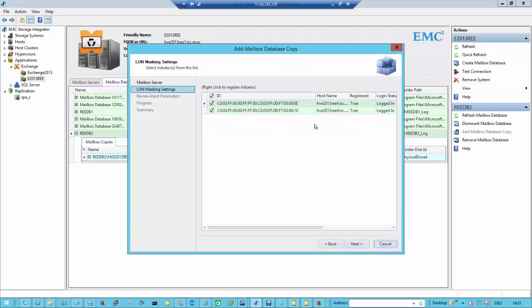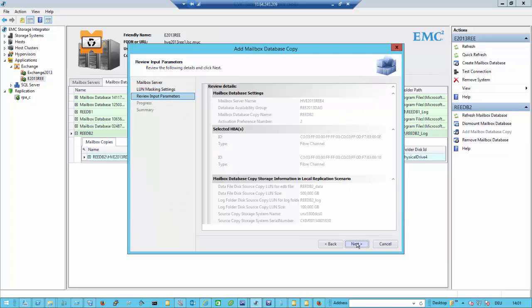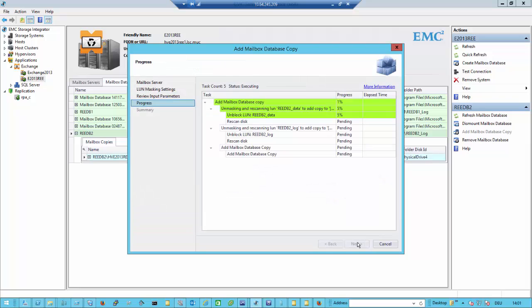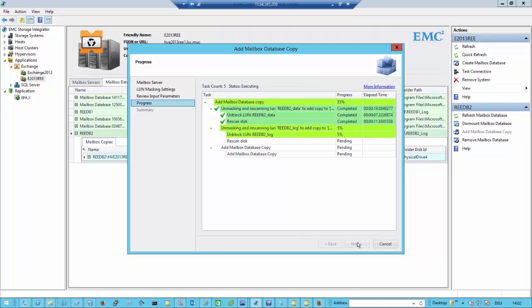It's logged in and registered. We test the same for server REED4. Again, a summary of what needs to be done: a source copy storage serial number where we need to go. The LUN gets unblocked, re-scanned on the other host since it's already formatted. It only needs to be taken to the cluster, and then we have added the mailbox database copy. We are using an extension to the cluster that runs behind the curtains of the database availability group.